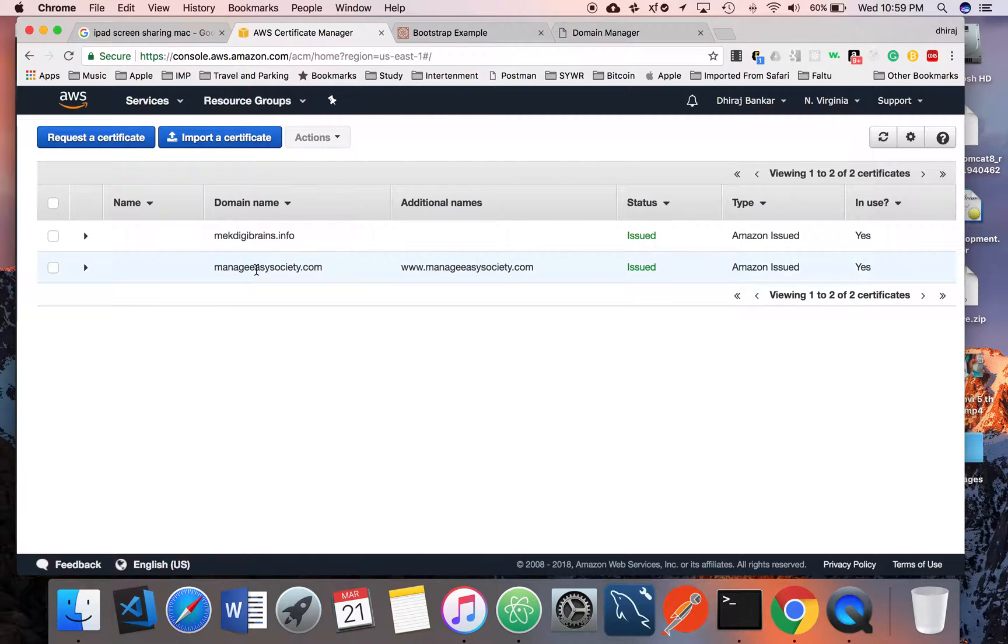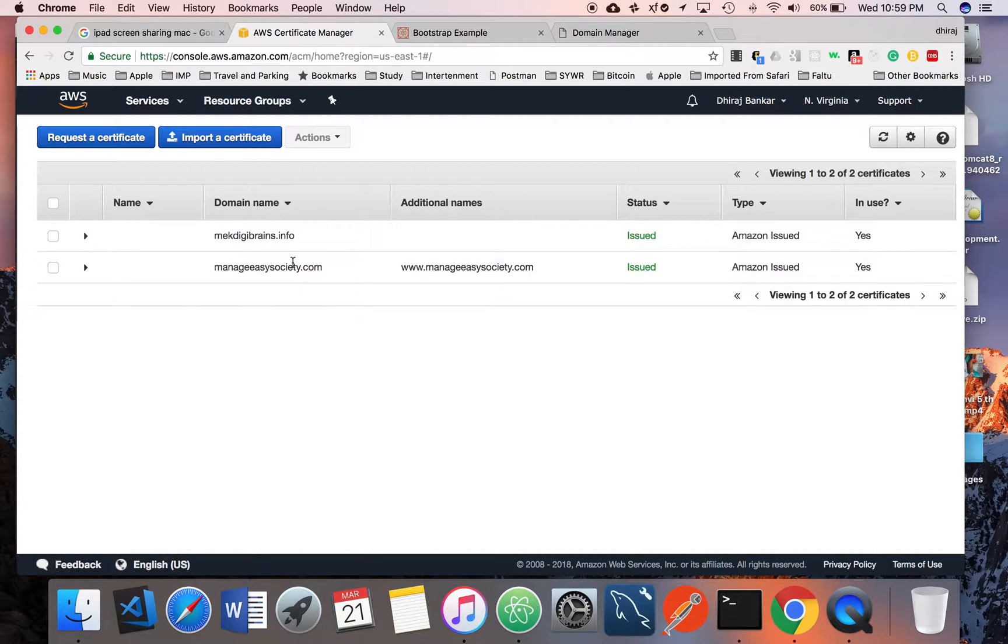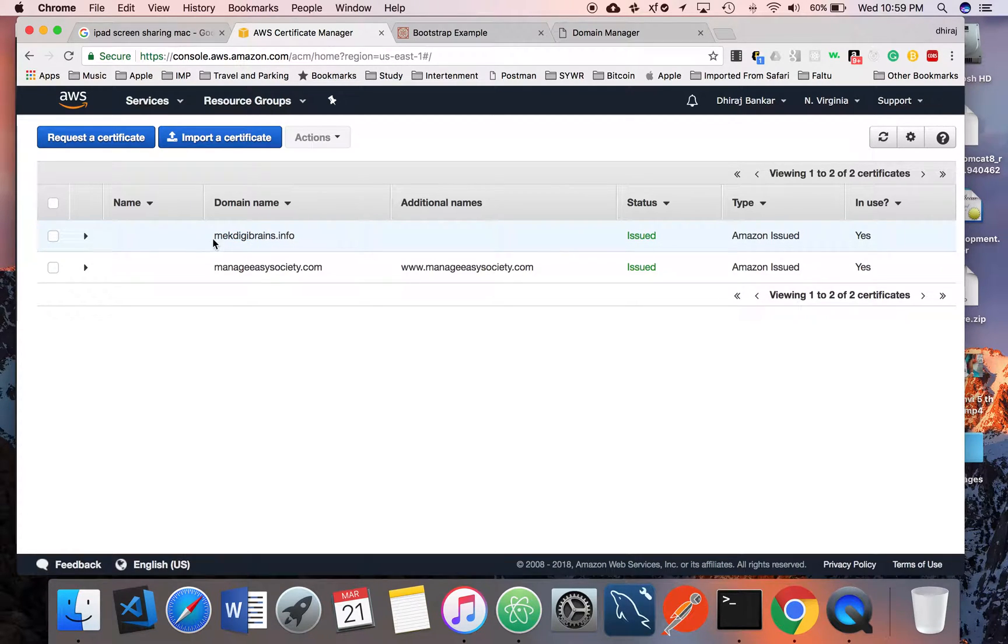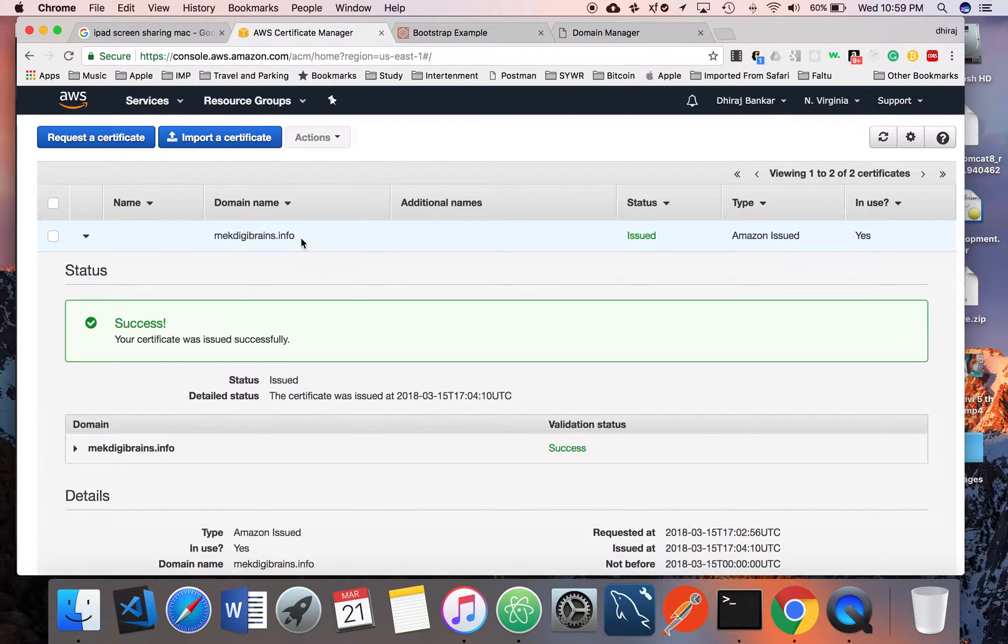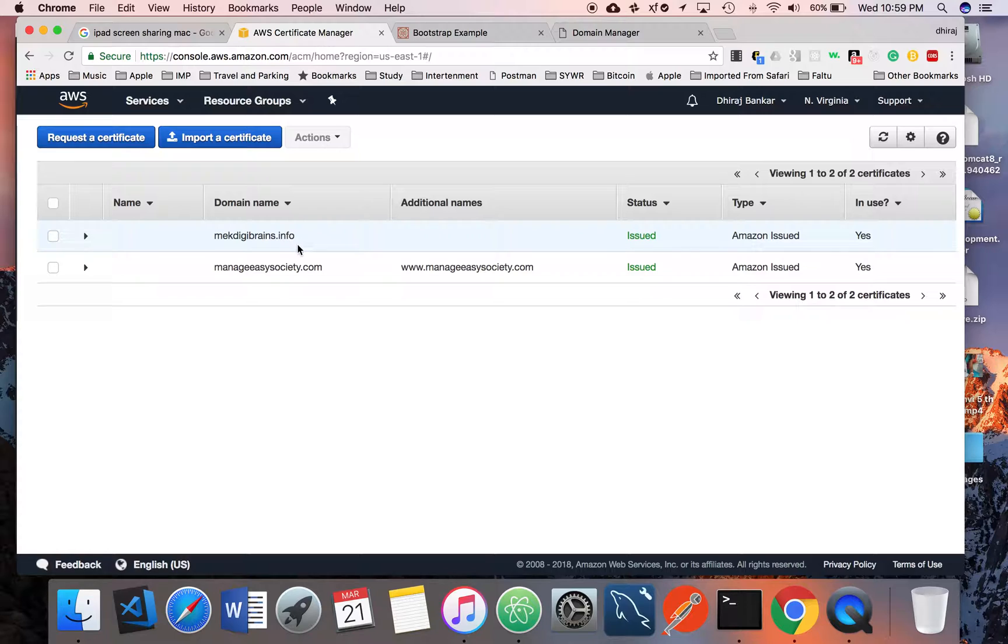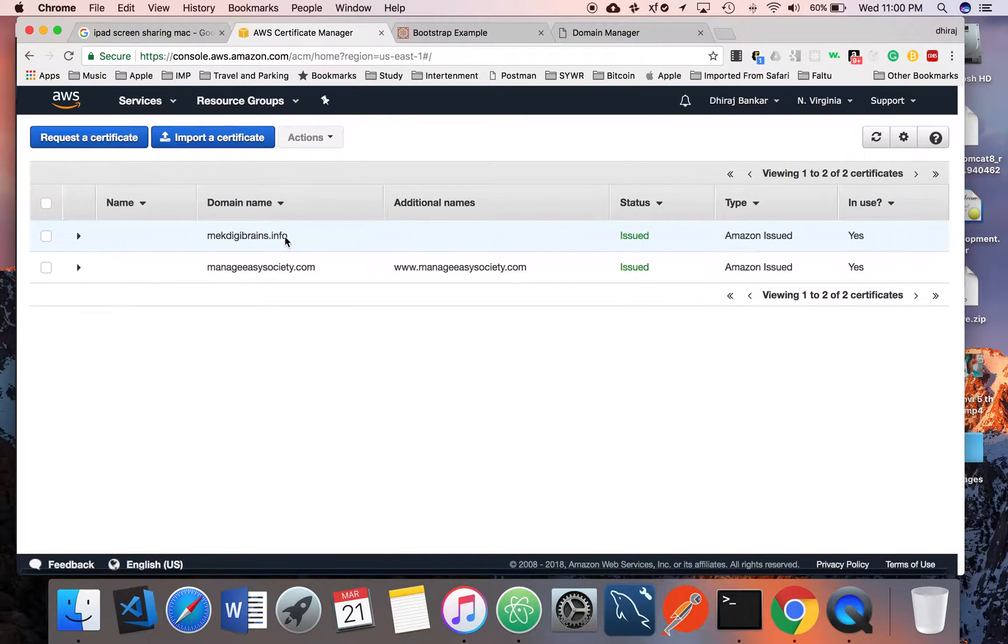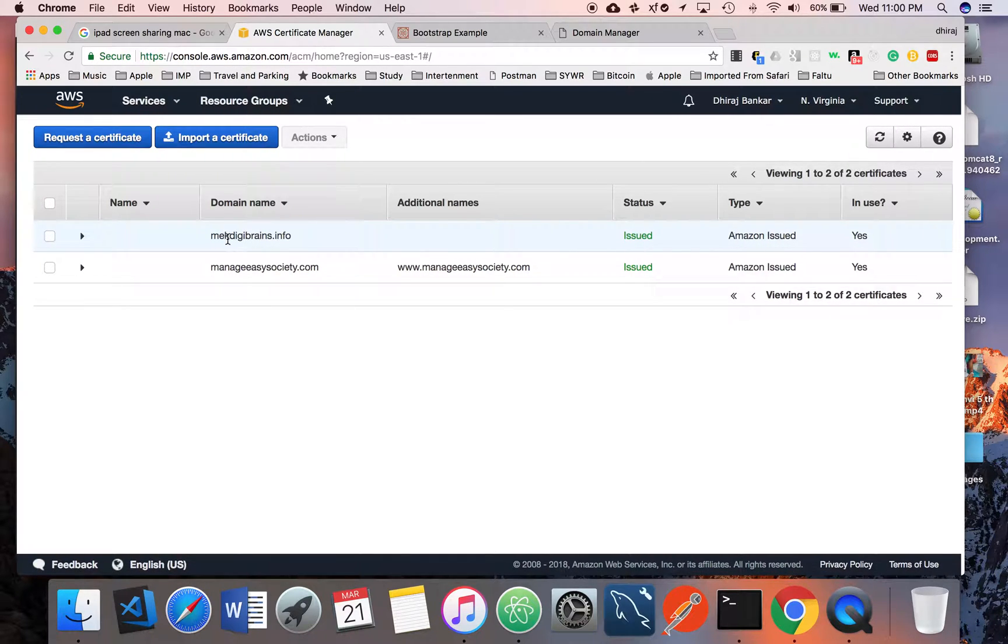Once you get the email address, you just need to click on that activation link, and whatever domain name you have given, it's associated with you and you are the owner of that one, and it will generate the certificate for your domain name.